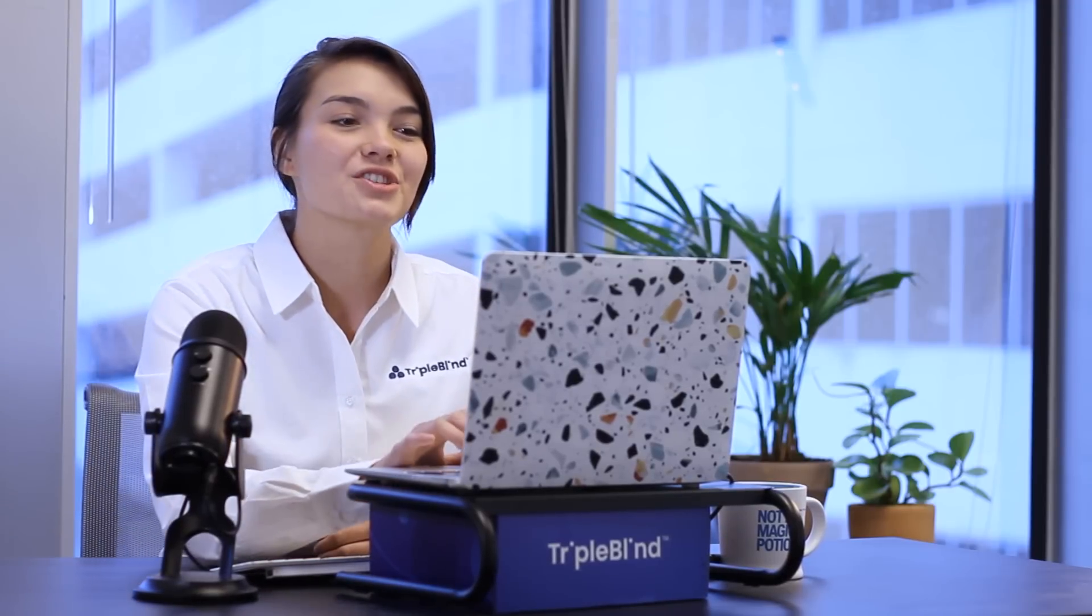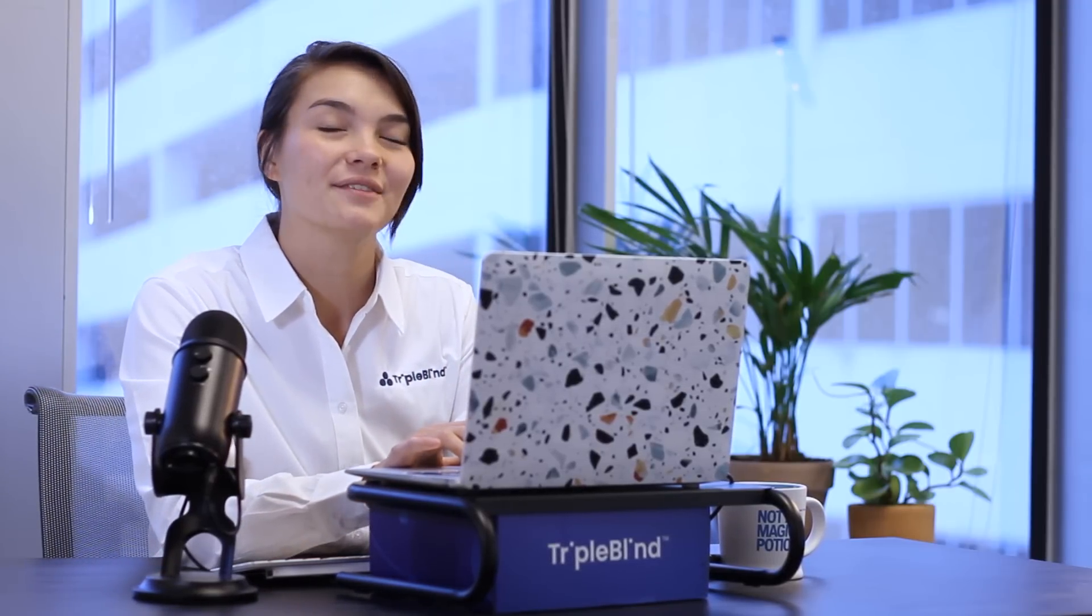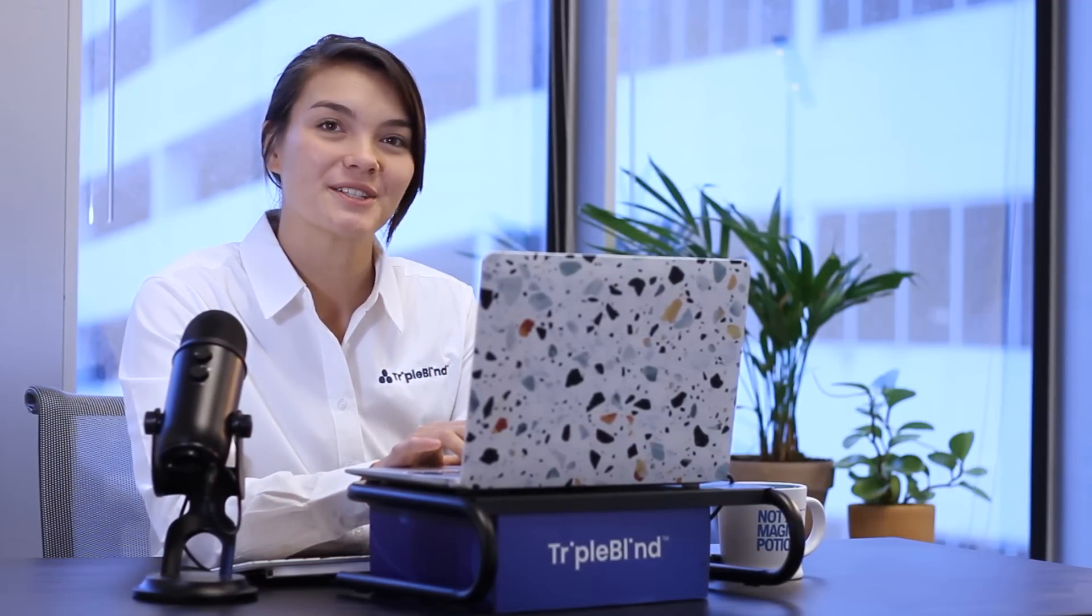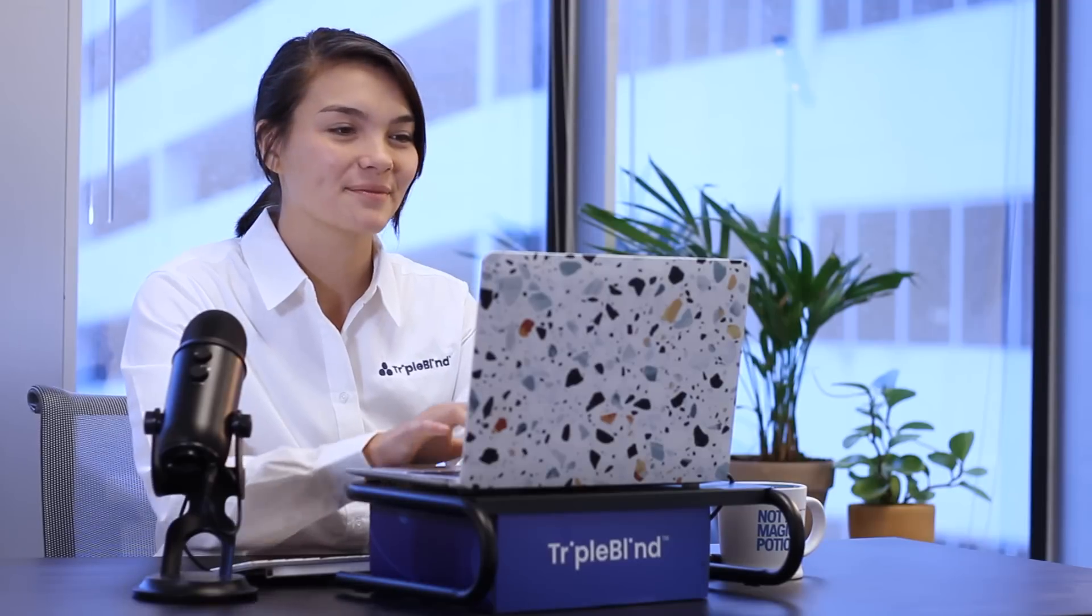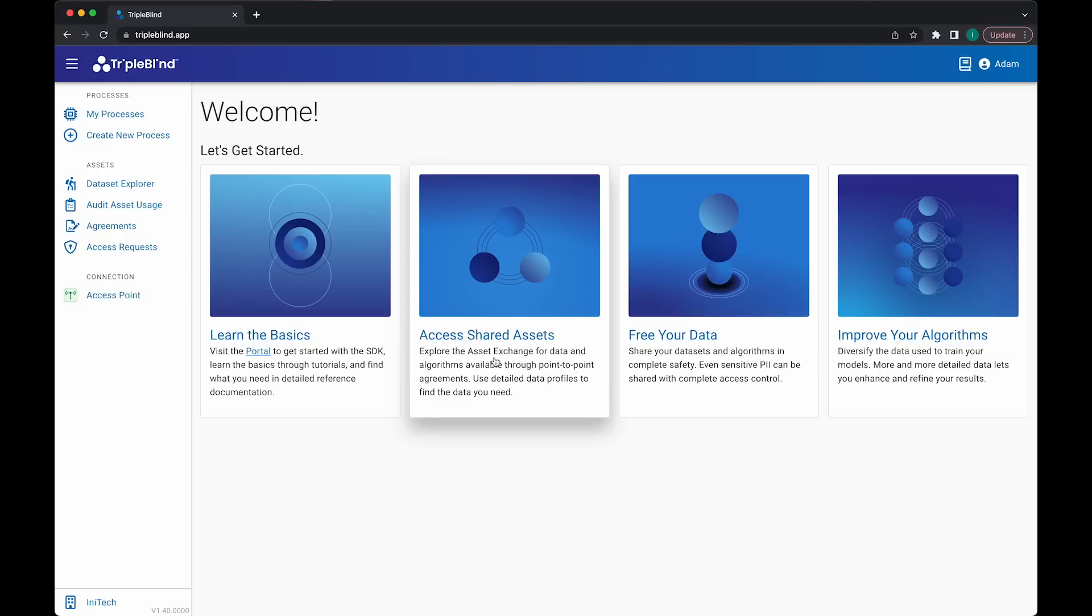With that understanding, I'll open the TripleBlind web interface and show you how it's possible to work with data even though the raw records are never seen. From my web browser, I'll log into TripleBlind.app. Once I see the welcome screen, I'm going to click Dataset Explorer in the left side navigation.